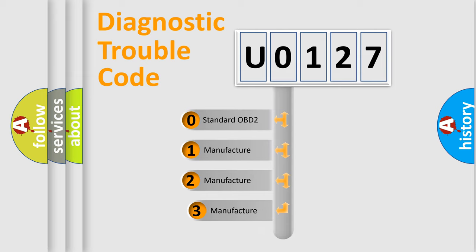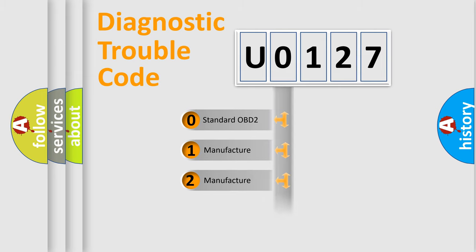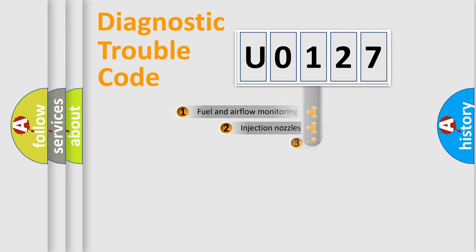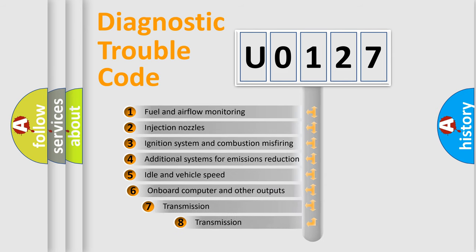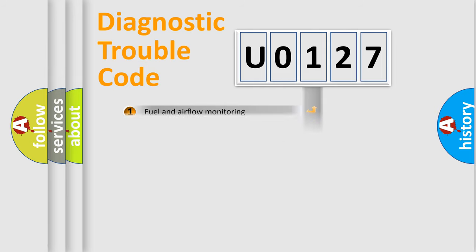If the second character is expressed as 0, it is a standardized error. In the case of numbers 1, 2, or 3, it is a manufacturer-specific error. The third character specifies a subset of errors. The distribution shown is valid only for the standardized DTC code.